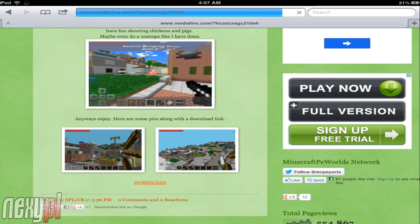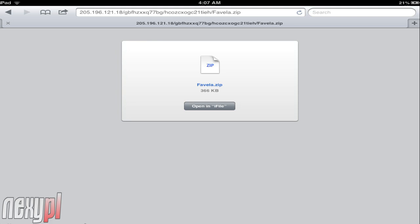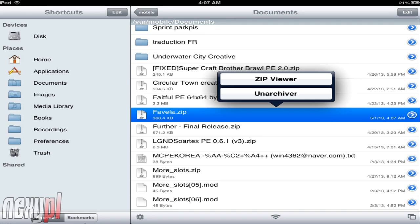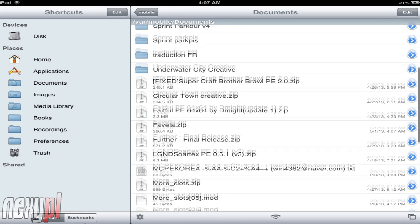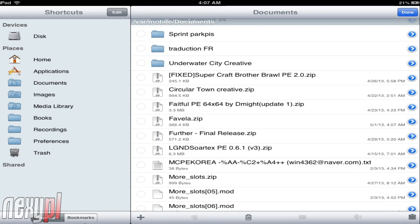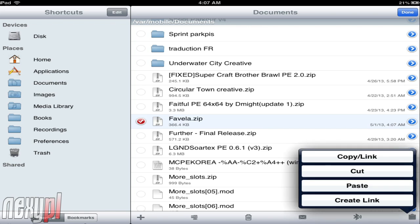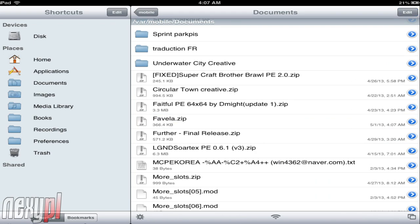After you click download and download the actual file, it asks if you want to open iFile, so we're going to open it in iFile. Once we're in iFile with the zip file, what I like doing is — once we're in the documents — just click Edit and copy the Favela map. Don't unarchive it there, don't do anything to it, just copy the actual file and click Done.